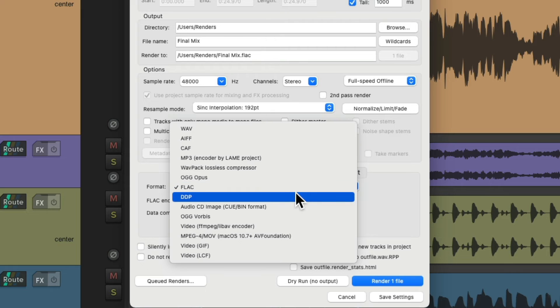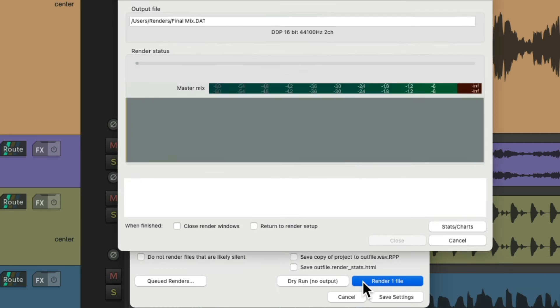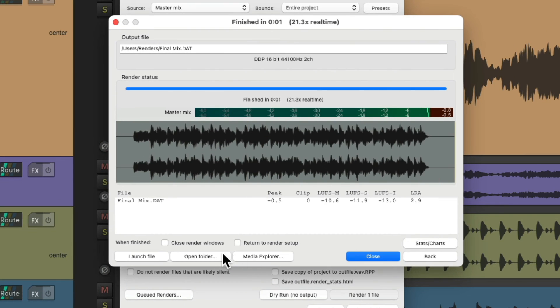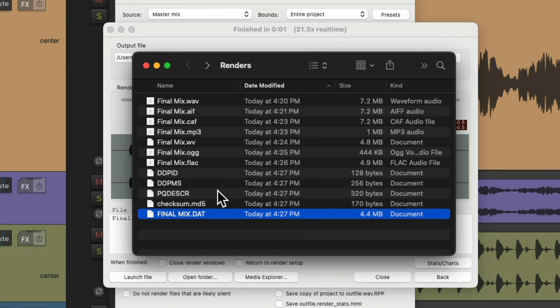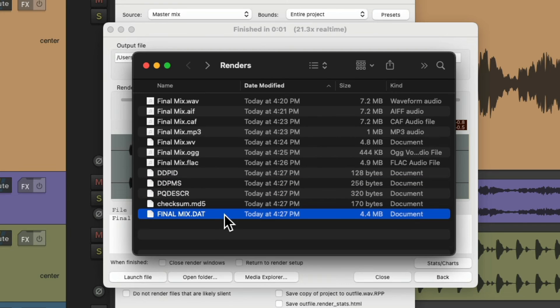We could also render DDP files. DDP files are used when sending music to a CD manufacturer. They allow us to set all the parameters for the CD, such as the exact gap between each song, crossfades, and other information. A DDP file allows the producer and mastering engineer to have complete control over all the CD parameters. When we render it, notice it creates multiple files — all to be sent to the CD manufacturer making your CDs.